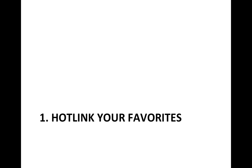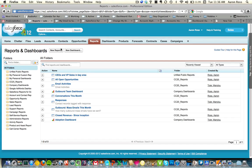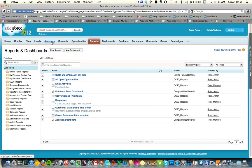Let me start with the first one: hotlink your favorites. Every page in Salesforce is a hotlink. So wherever you go to the most — whether it's your tasks at home, or a report, or a dashboard, or some account, or anything — you can hotlink it.